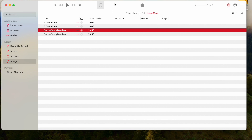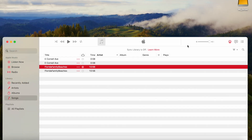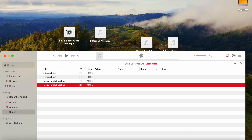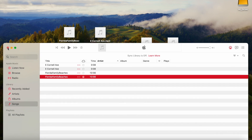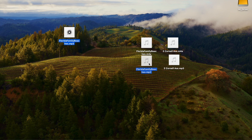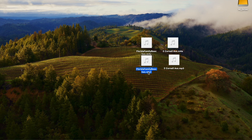Now we're going to drag this screen down and move these two files up to see what they are — one and two. With that done, we can close the Music app. What we have here is the Cornell file M4A converted to a Cornell MP3, and the Florida Family file M4A converted to Florida Family Beaches MP3.